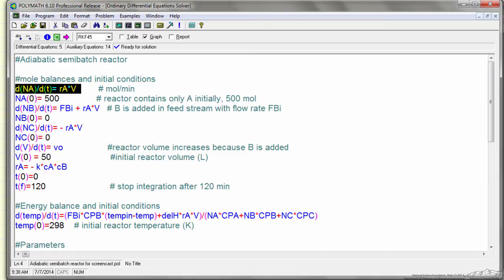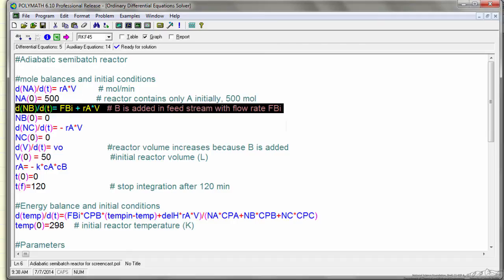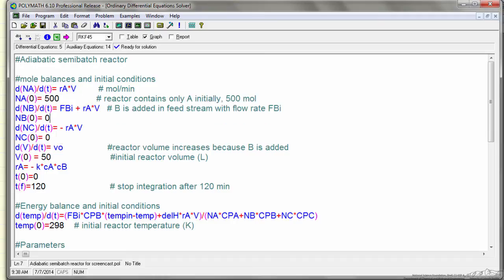That's the mole balance on A, the mole balance on B, the mole balance on C.